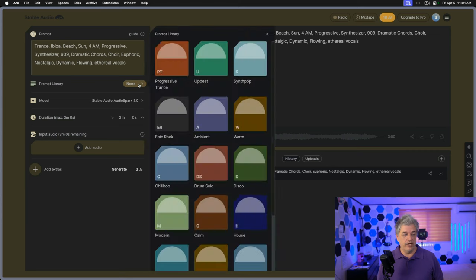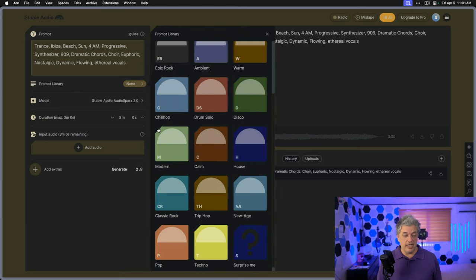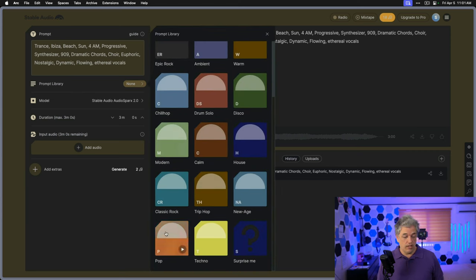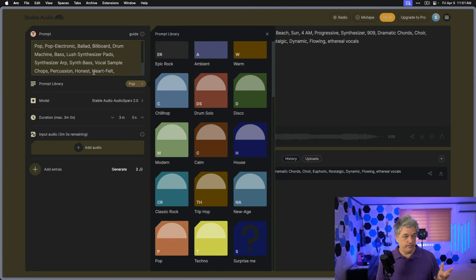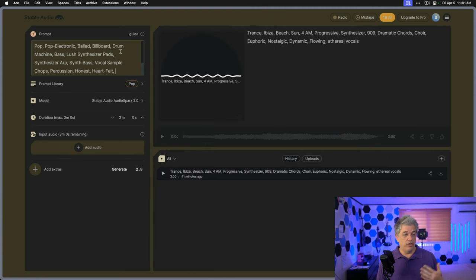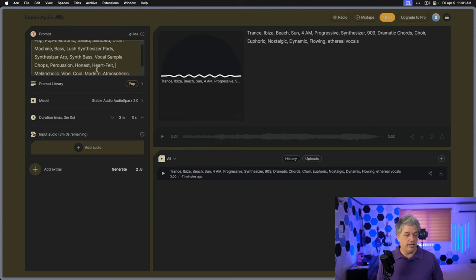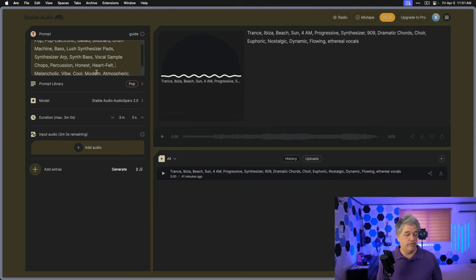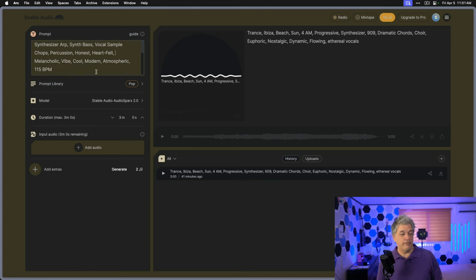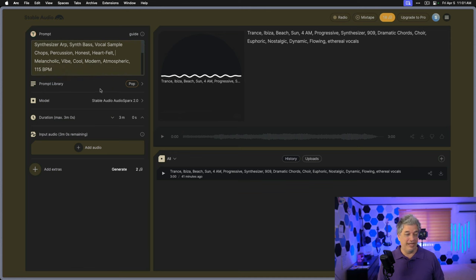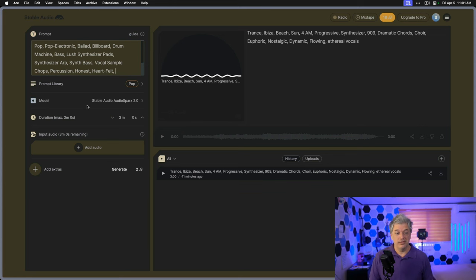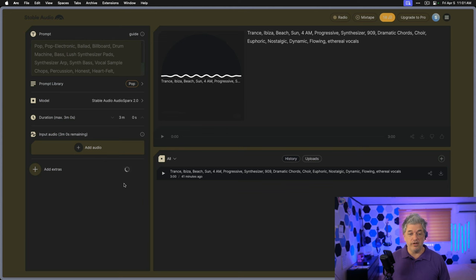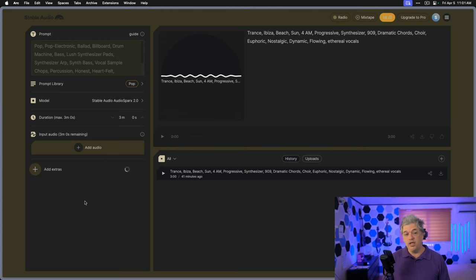It should be clear that if you want to use the latest generation model, you get half as many songs. I'm not really interested in version one. I want to test version two. Let's create a song. We're going to use their prompt library just to create something that has an idea that is interesting. Let's go for pop. And it says pop, pop, electric, ballad, billboard, drum machine, bass, lush, synthesizer pads, synthesizer, arp, synth, bass, vocal, sample, chops, percussion, honest, heartfelt, melancholic, vibe, cool, modern, atmospheric, 115 beats per minute. This is not how I would describe a pop song. But let's see what happens.